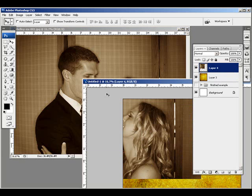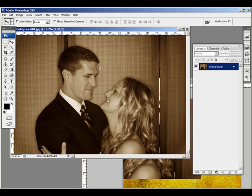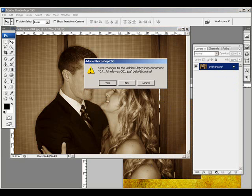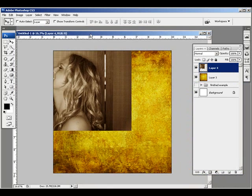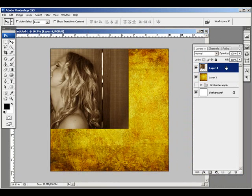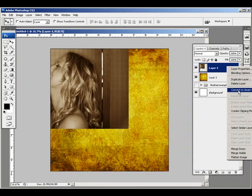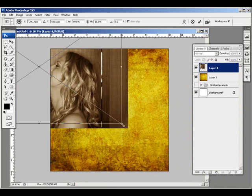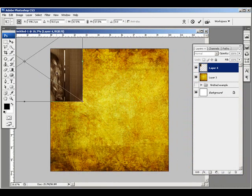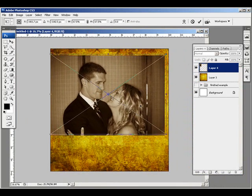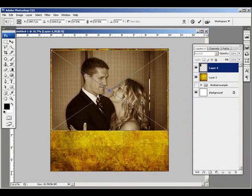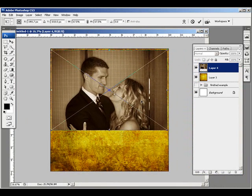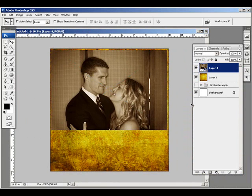Then I'm going to drag that on top of the canvas as well. I'll convert that to a smart object, just so I can transform it as many times as I want, even though I only really need to transform it this one time. But it's a good habit to get into.